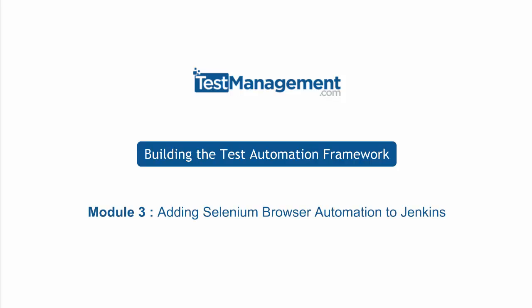Adding Selenium browser automation to Jenkins. This is part of our six-module course on building the test automation framework, and we're moving on to incorporating Selenium tests in our Jenkins framework.